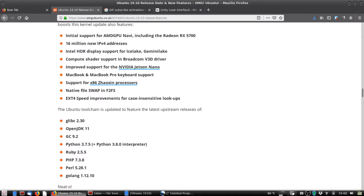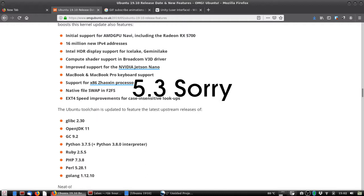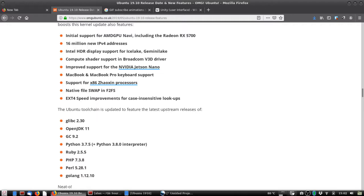More on kernel 5.4: you have new features like AMD Navi support which includes the latest Mesa drivers for AMD, Intel HDR support for Ice Lake and Gemini Lake, improved support for Nvidia Jetson Nano, ext4 speed improvements for lookups. The toolchain includes Python 3.8 interpreter, OpenJDK 11, etc. I'm linking this article in the description.